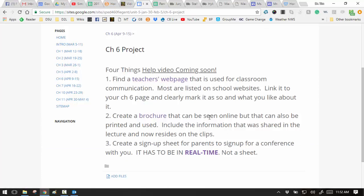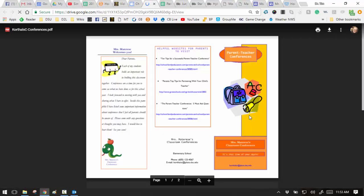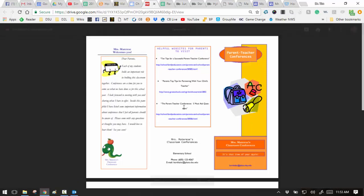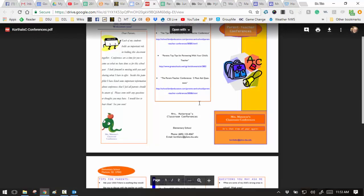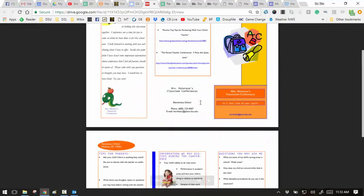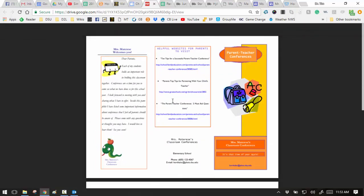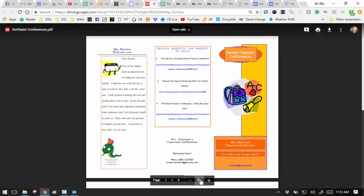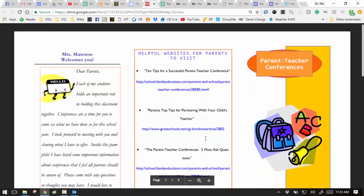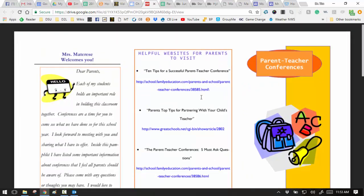Now the second one is a brochure. Create a brochure that can be seen online but can also be printed and used. Include the information that was shared in the lecture and now resides in the clips and anything else about this. So here's an example. This one was done with Microsoft Publisher and then converted to a PDF for a lot of reasons. She has a two-sided thing like this, and you would just print that out on both sides, and she made hers as a trifold.